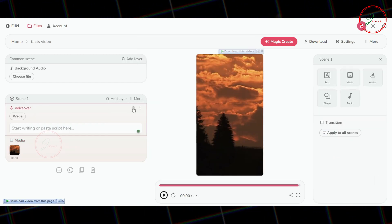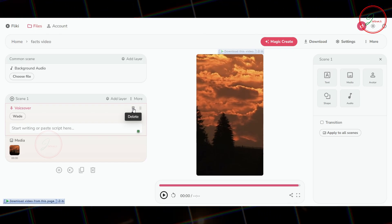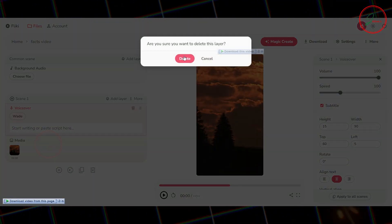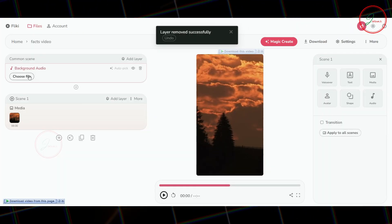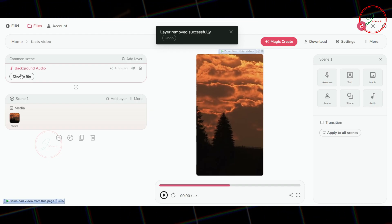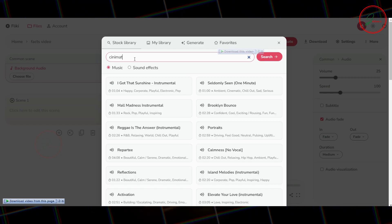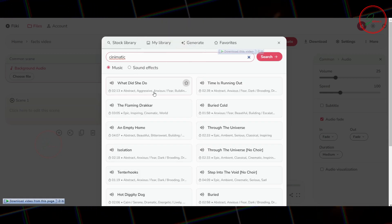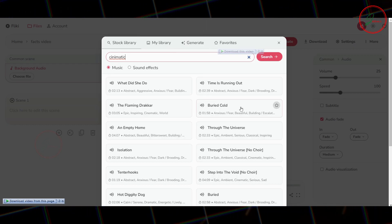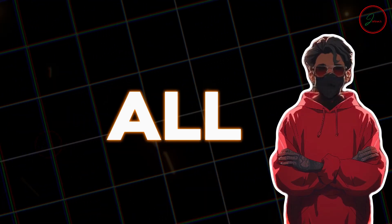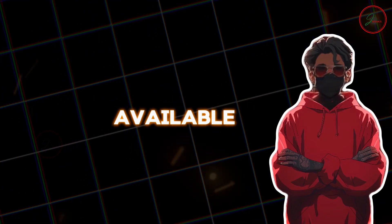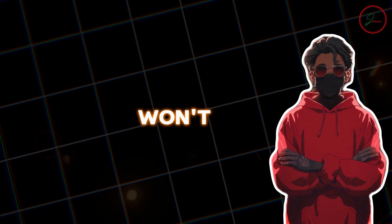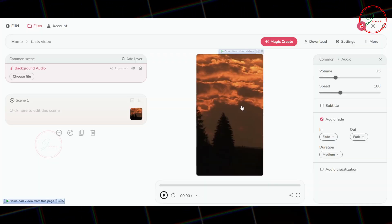Since we're not adding any voice, you can go ahead and delete the voice track. Next, let's add some background music. Click Choose File, and find the music file you want. I'm going with a cinematic track. Take your time to pick the best music for your video. Don't worry. All the music available here is royalty-free, so you won't face any copyright issues.